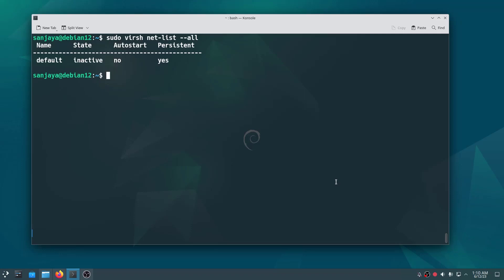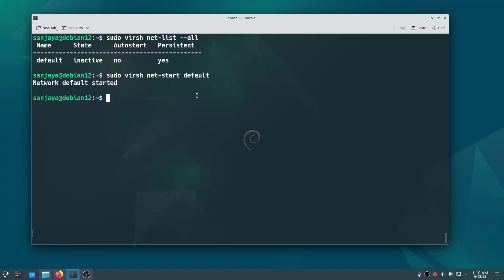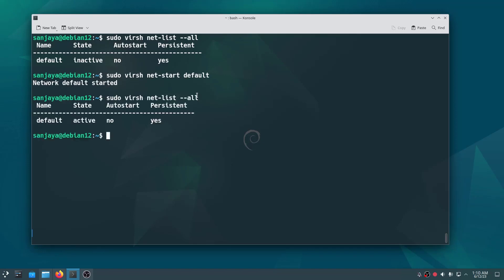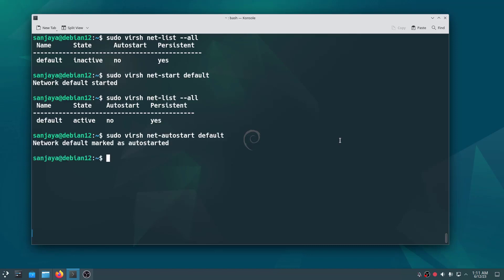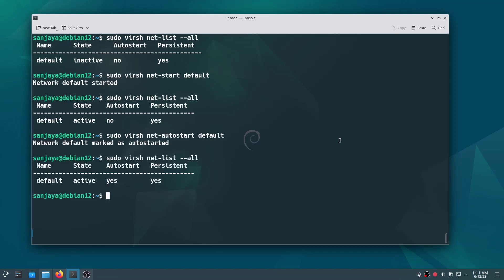So let's start it to make it active by executing the command: sudo virsh net-start default. As you can see, the default network is started. Checking the status, we can see the state is active. Also let's enable autostart by running the command: sudo virsh net-autostart default. Check the autostart status and you will find it is yes.